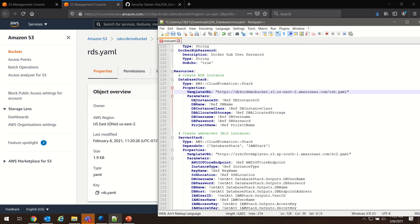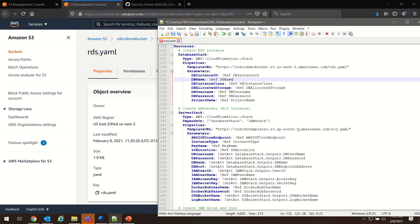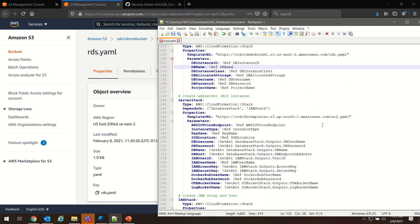So now this template URL is pointing to our rds.yaml. We need to repeat this process for the other three files. Next is our EC2, so we'll follow the same process.